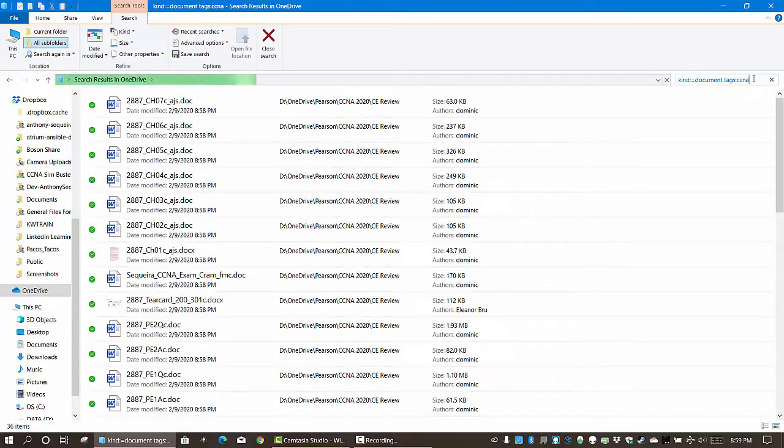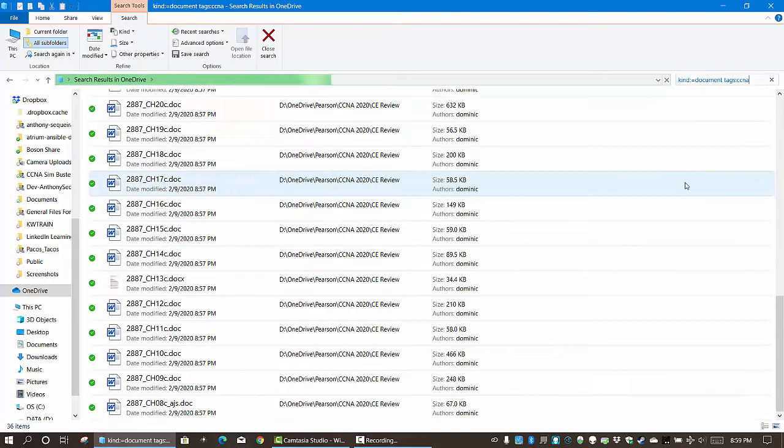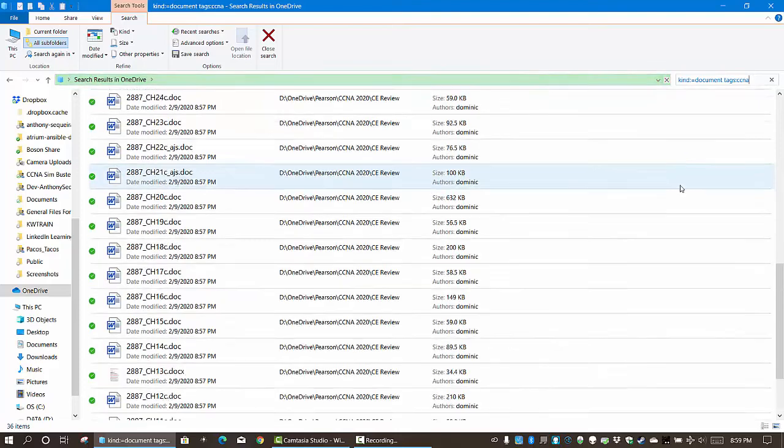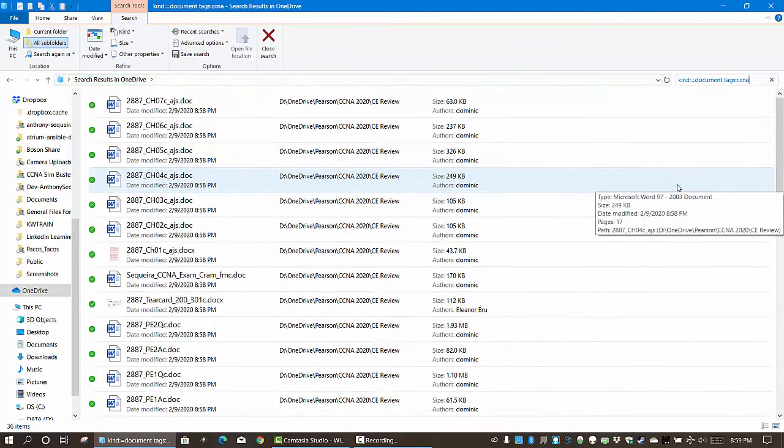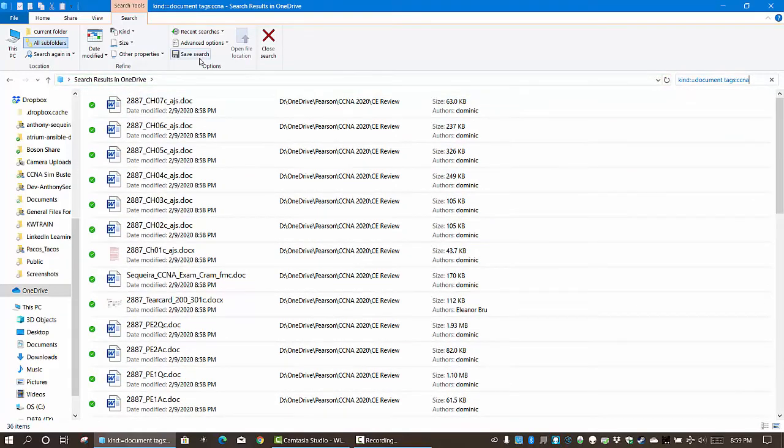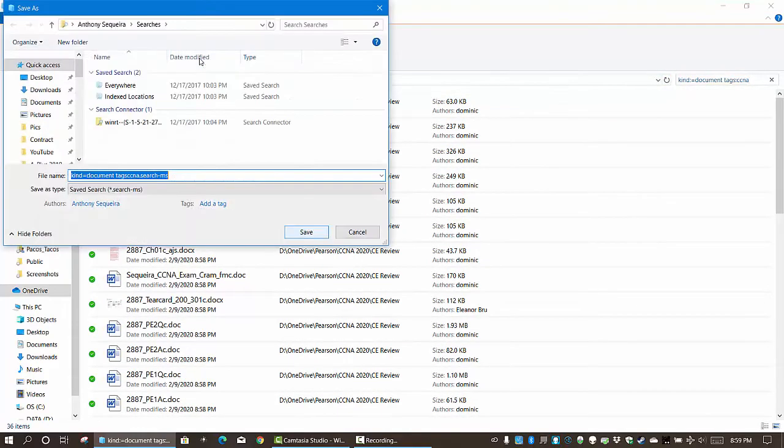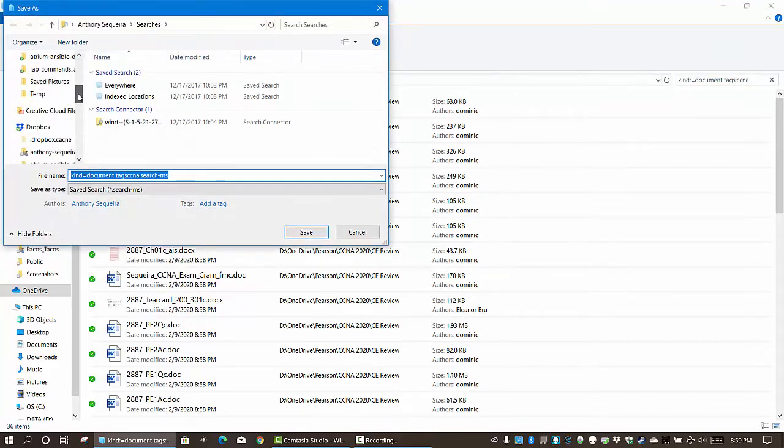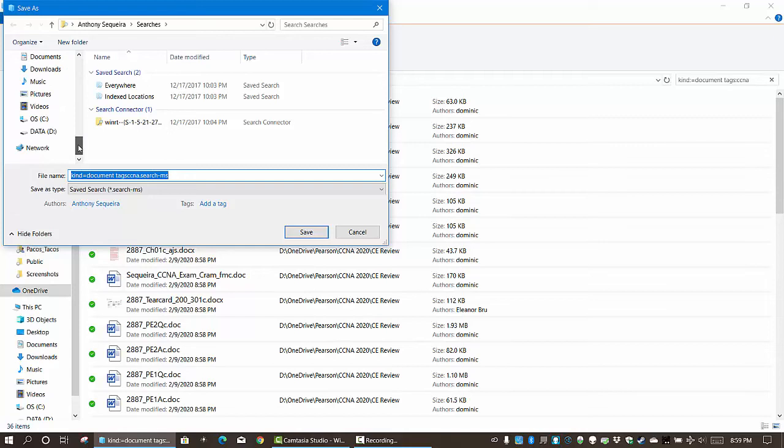And I will save this out on the desktop. And now this is a pretty nifty way that I can get to that CCNA stuff that I need to be working with currently.